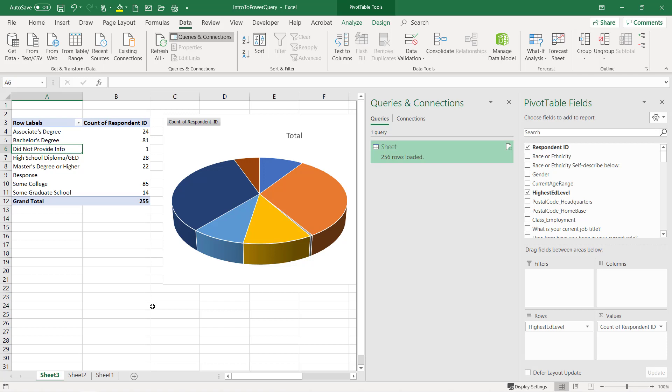And remember, if you're connected to live data like in SQL or Access where it's constantly being updated, it's just as simple as hitting refresh.